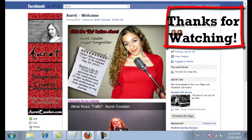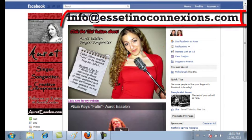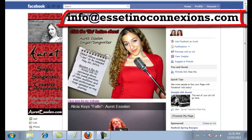All right. Well that's all in this video. Thanks for watching. Again if you have any questions please go to info at esatinoconnections.com and I'll see you on the next video.